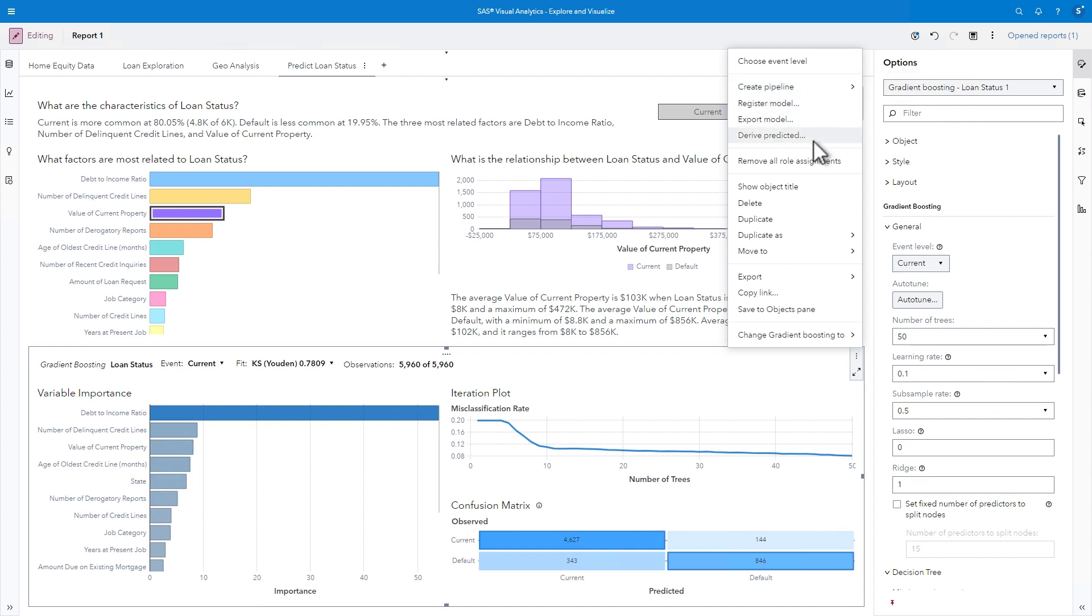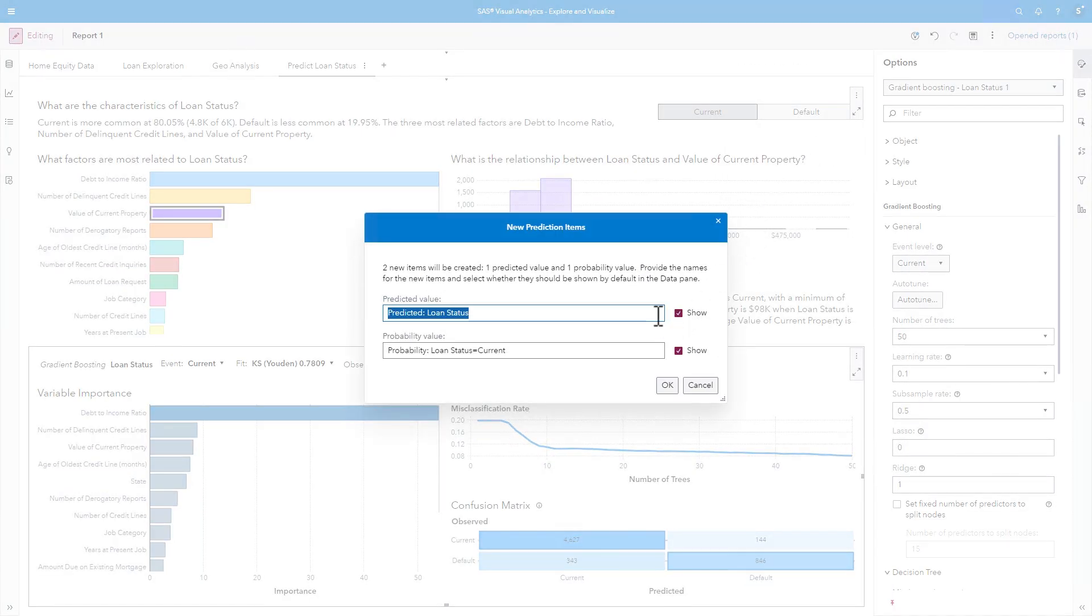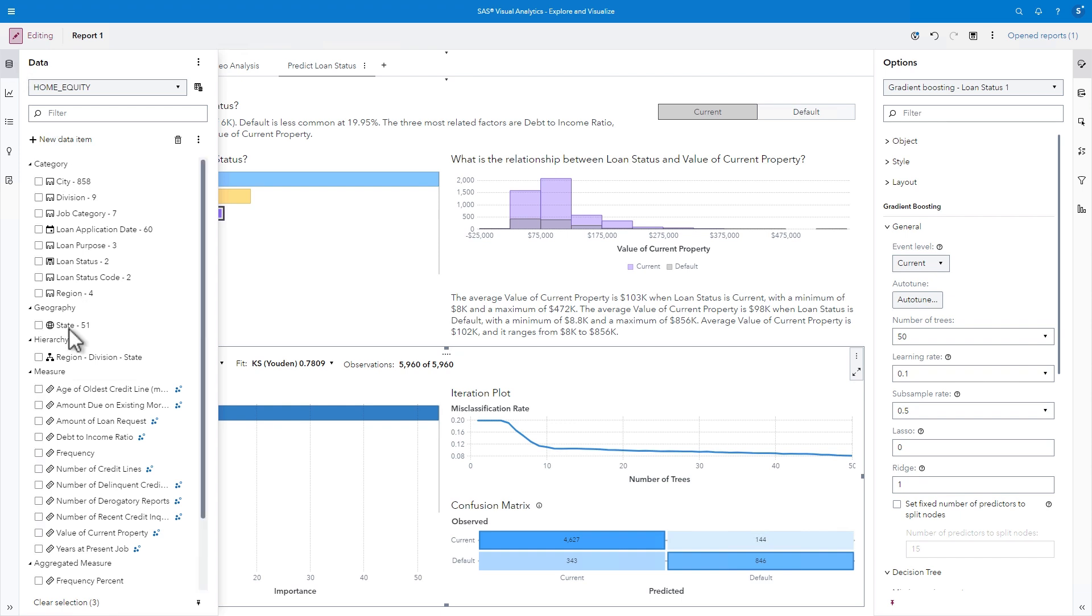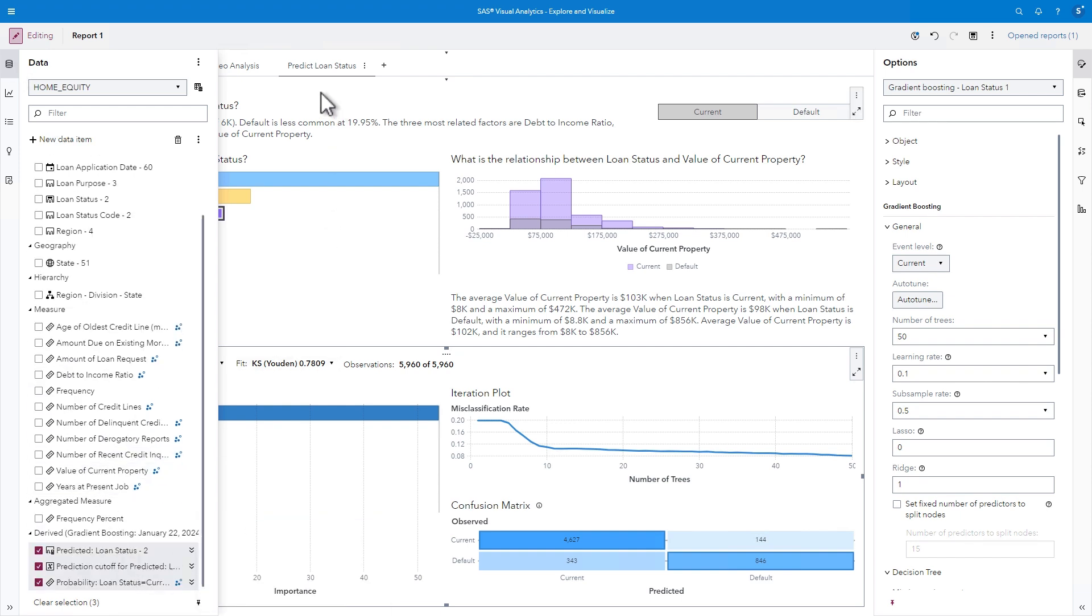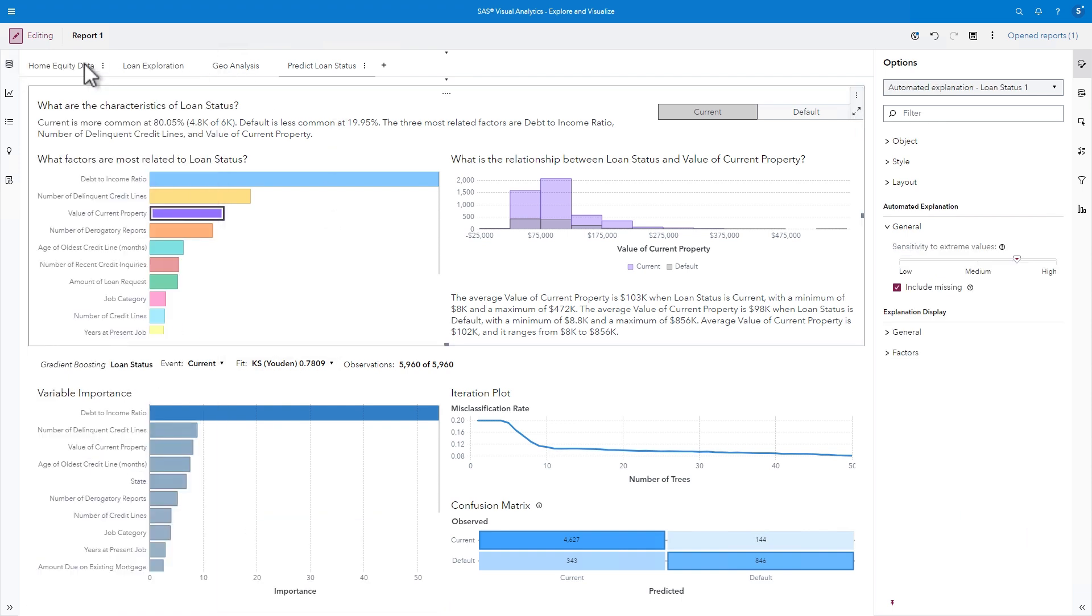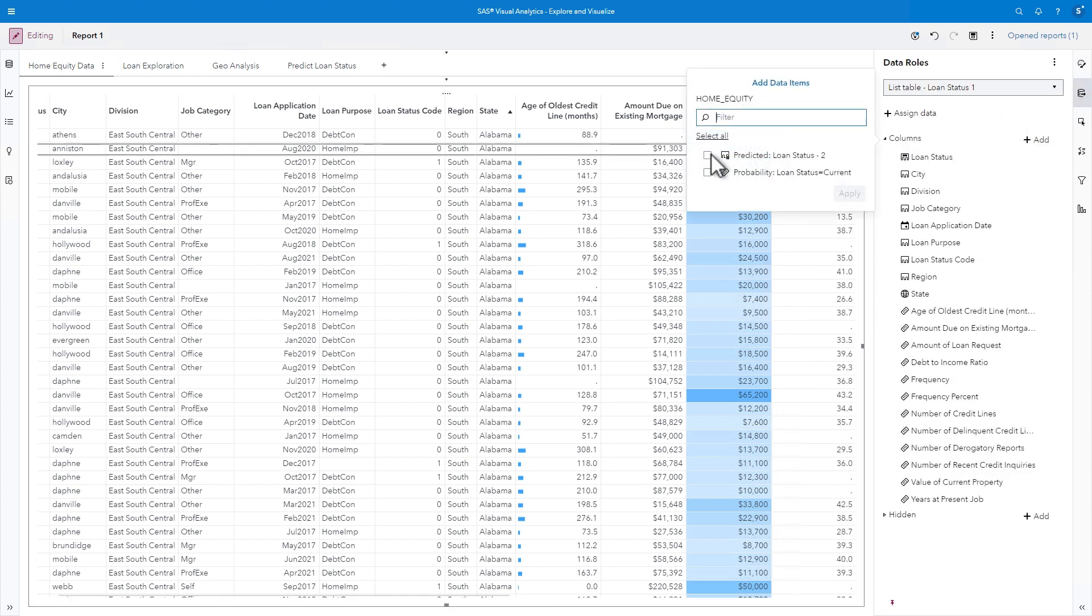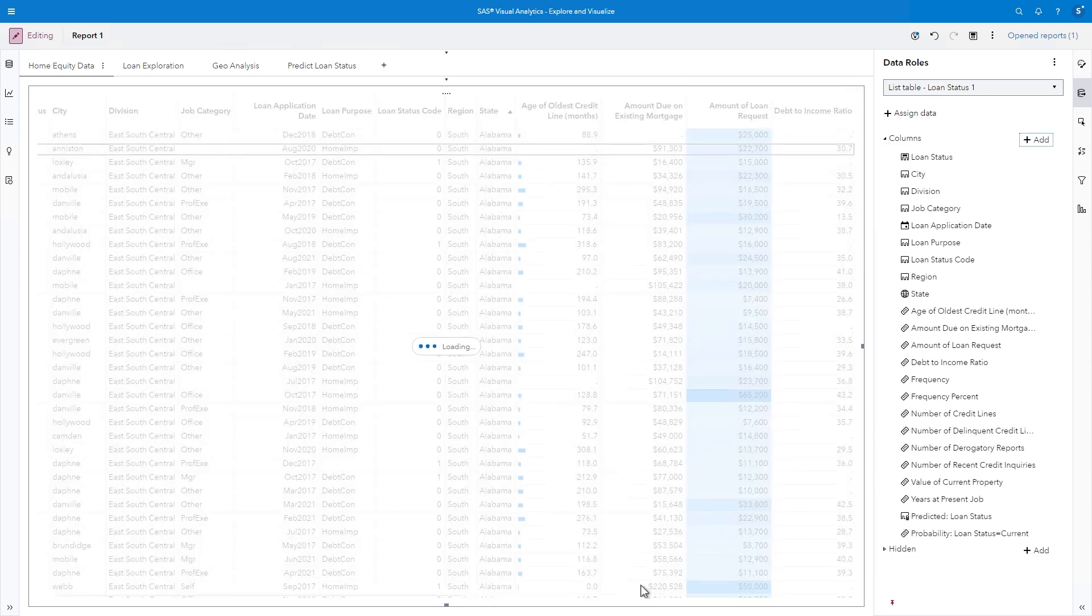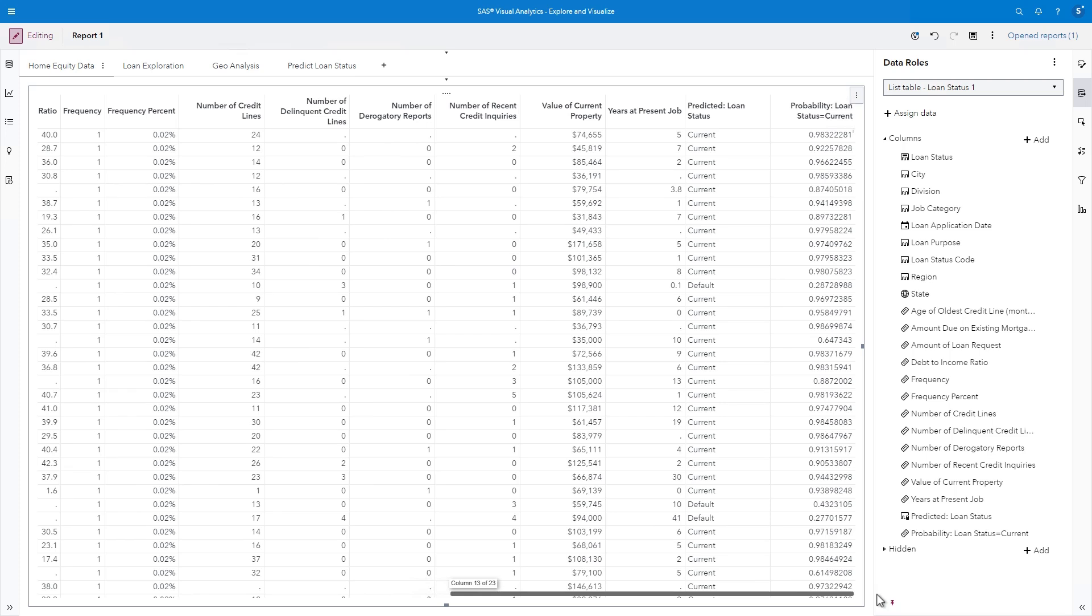Another great feature about this model is that I can derive predicted values and probabilities. I'll select Derive Predicted, and then click OK to add predicted and probability data values to the report. The new data items are available in the Data pane, and I can include them in my Home Equity Data List report. I'll click on the table, select the Data Roles pane, then select Add. I'll choose both the predicted and probability data items, and the columns are added to the table. So now, if a new row is added to the data without a determined loan outcome, the model will predict the result.